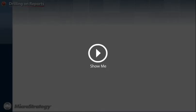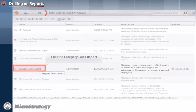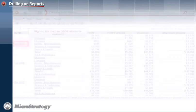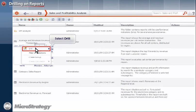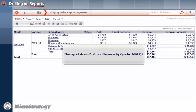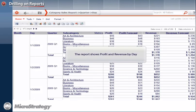Click the Show Me button to view a demo on drilling. You will first click the Category Sales report to run it. To drill up from month to quarter, you will right-click the Jan 2009 attribute element, select Drill, and select Quarter. The report now shows profit and revenue numbers for 2009 Quarter 1. This method is called drilling by right-clicking the attribute elements. To further drill down from month to day level, you will simply click the January 2009 hyperlink. This will give you the profit and revenue numbers drilled down to day level. This method is called drilling by clicking the attribute elements.